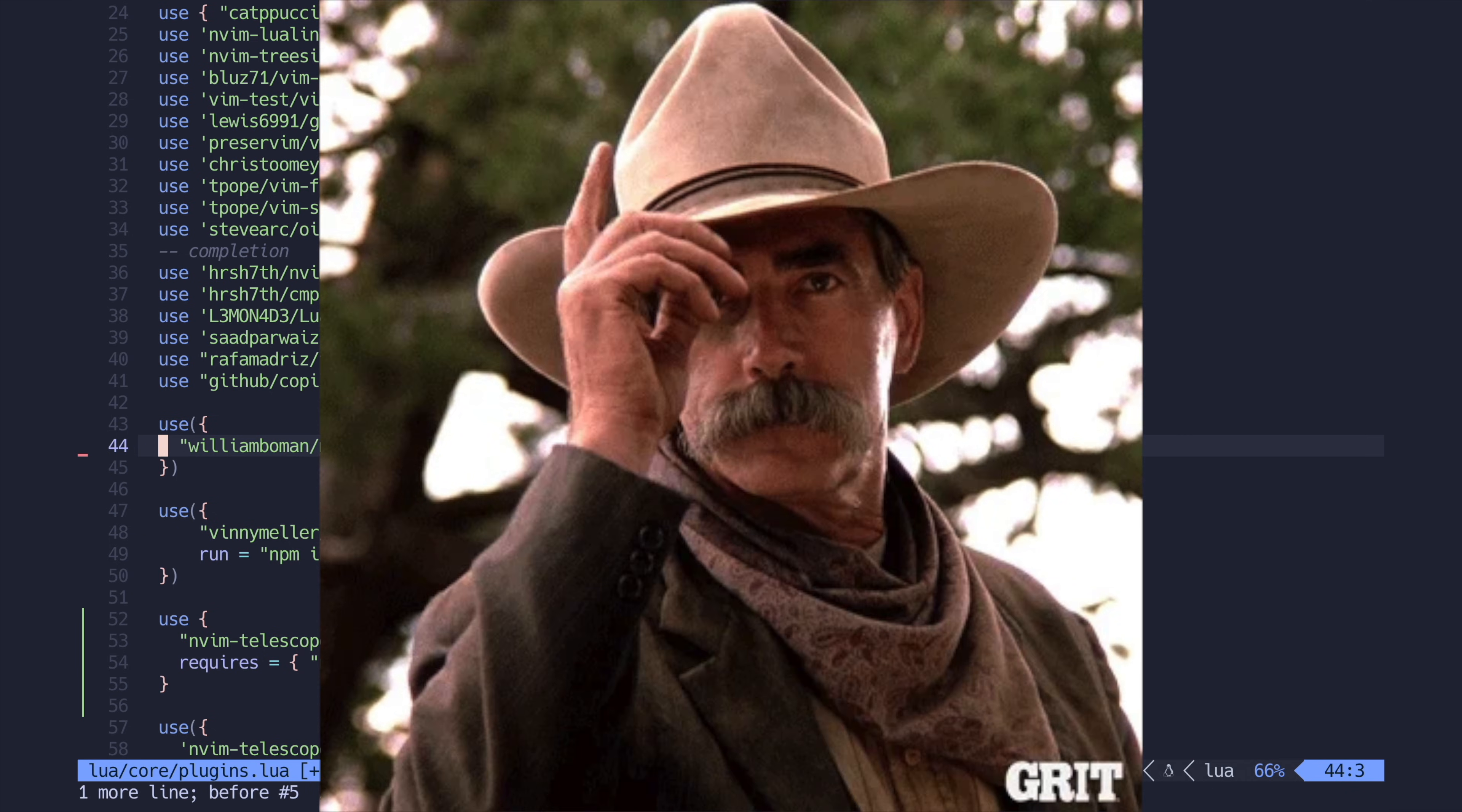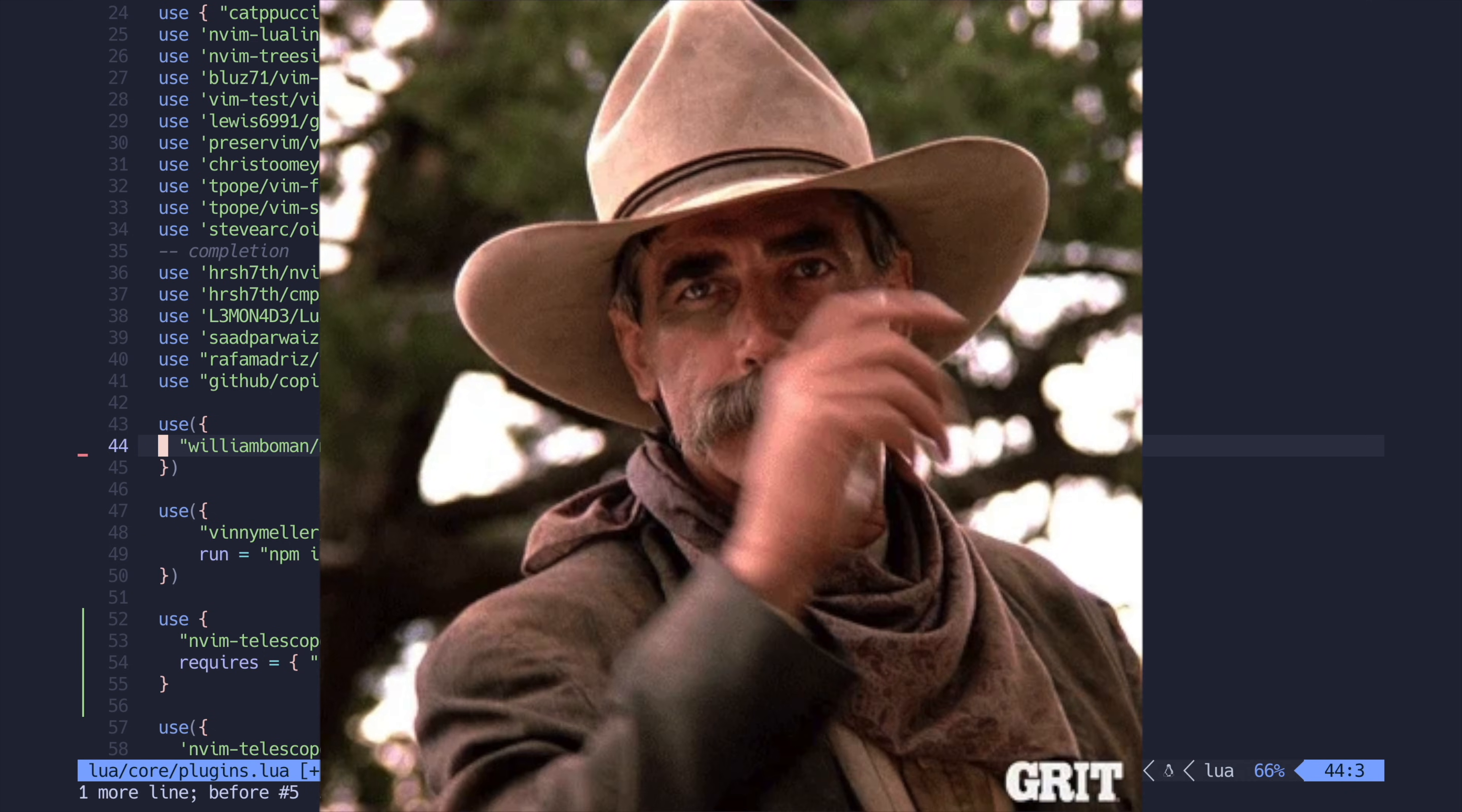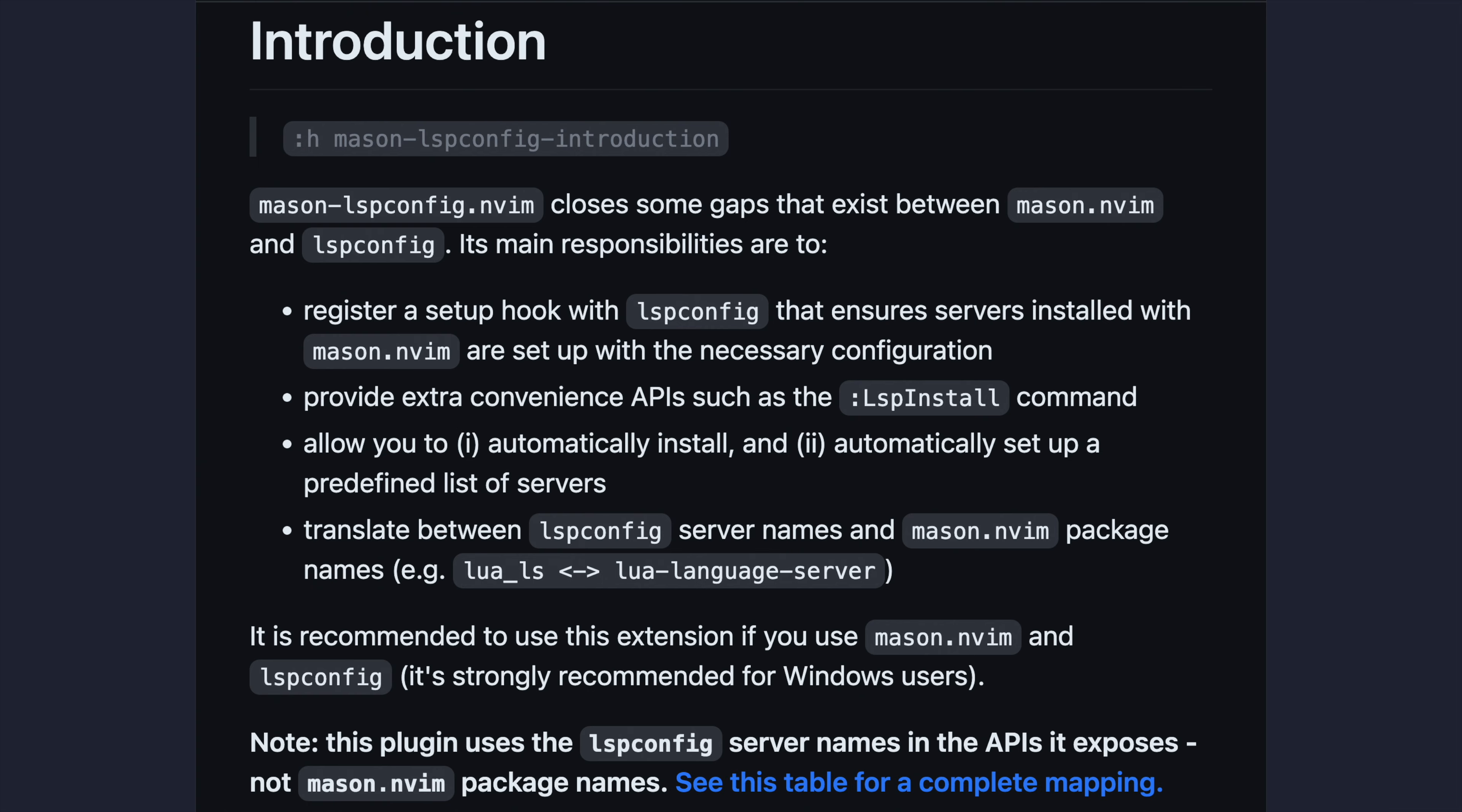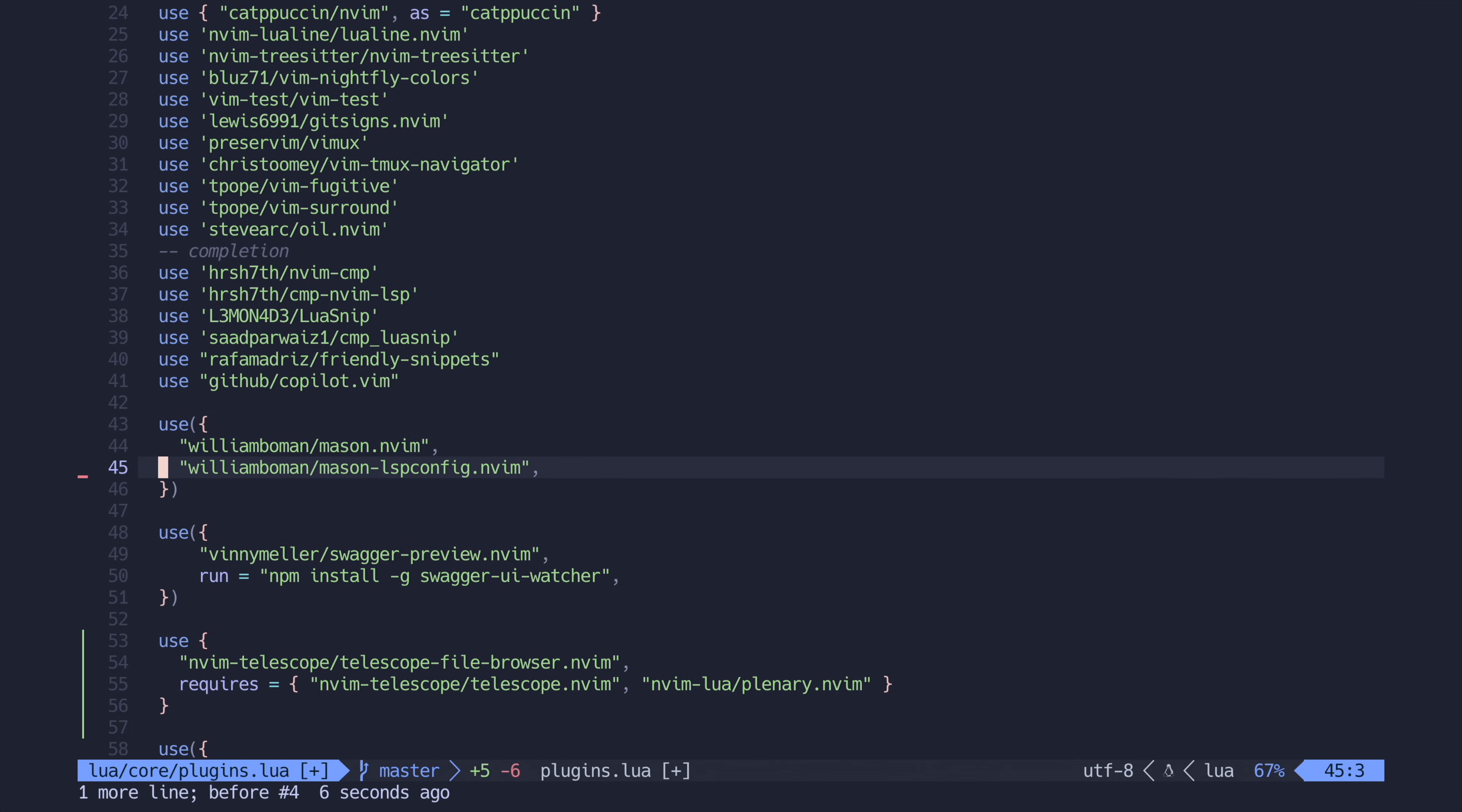But hold on cowboy, before we install any language servers, we want to install a package called mason.lspconfig. This package gives us the extremely useful ensure installed function, which, if you guessed it, will ensure that certain language servers are installed. But I'm sure you already knew that because you're smart and handsome, aren't you?